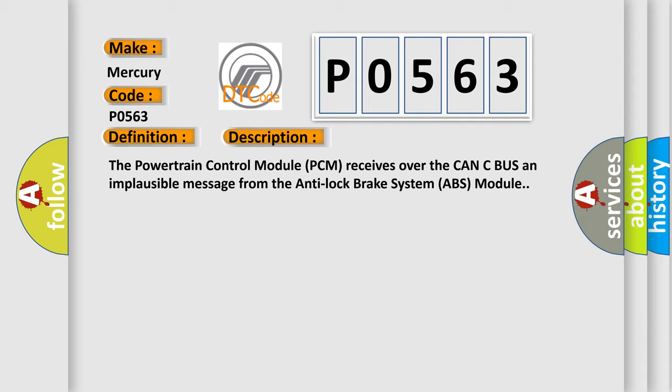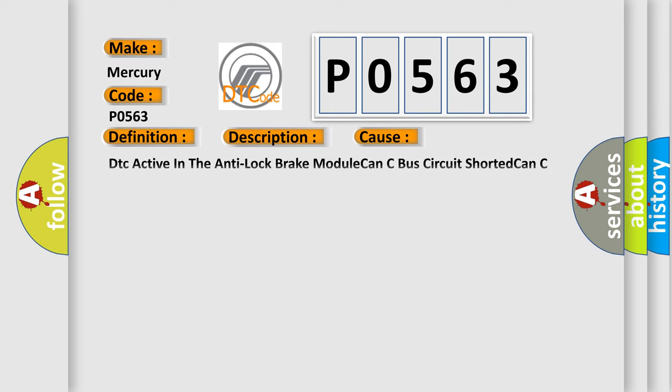This diagnostic error occurs most often in these cases: DTC active in the anti-lock brake module, CAN-C bus circuit shorted, CAN-C bus circuit open, anti-lock brake (ABS) module, powertrain control module (PCM).